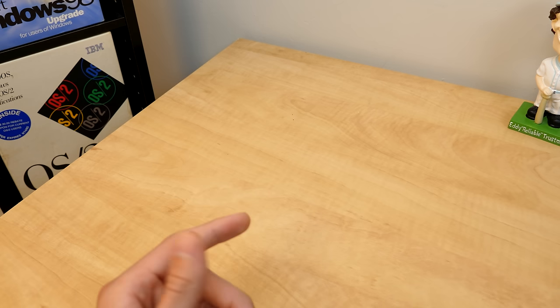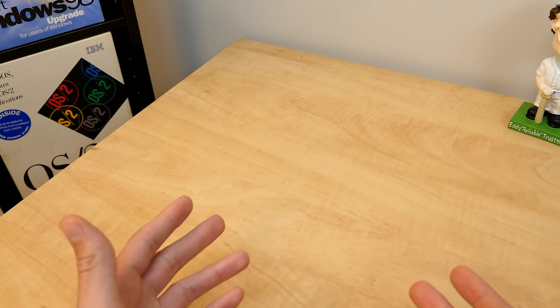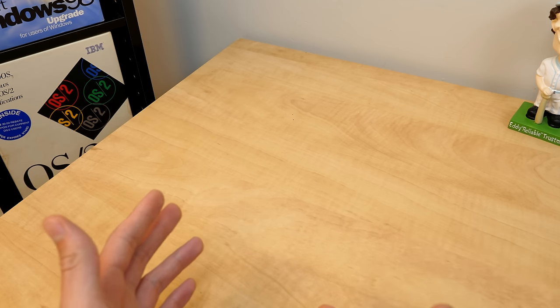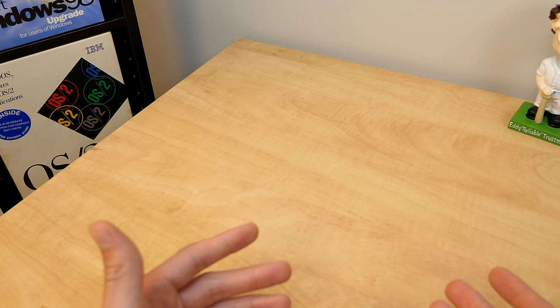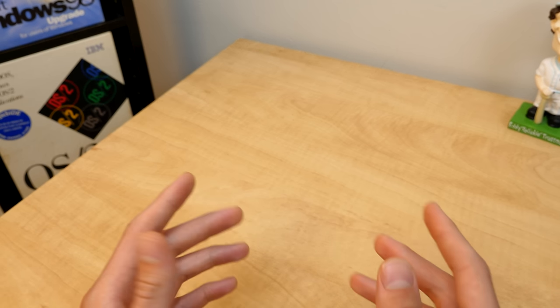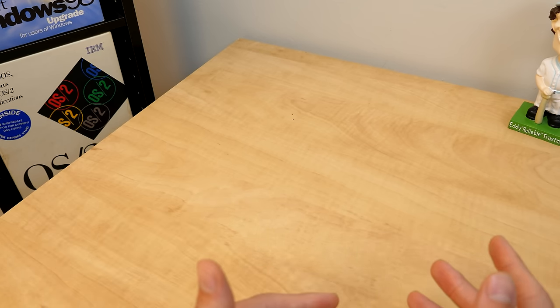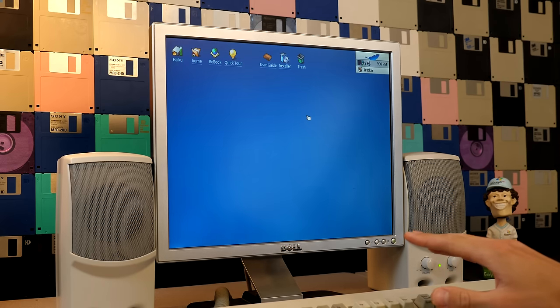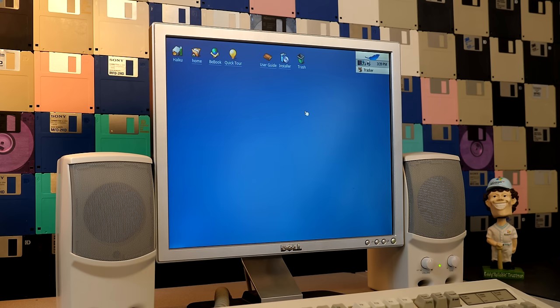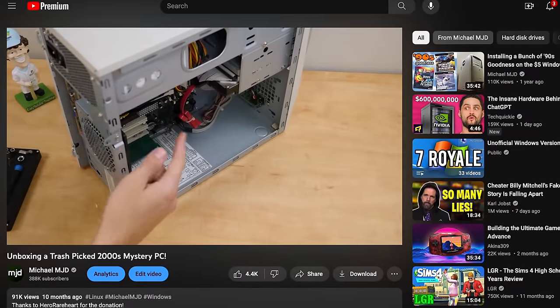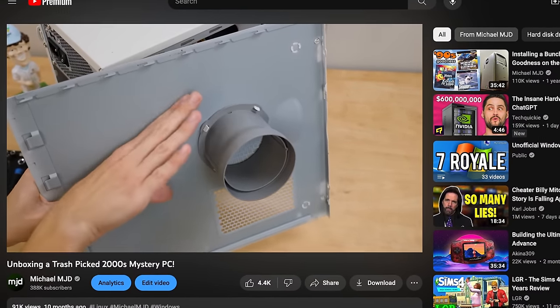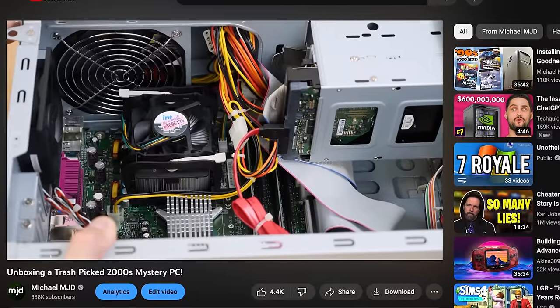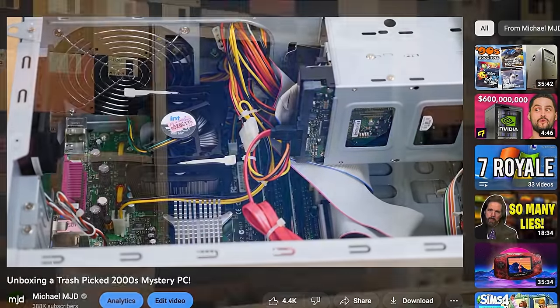Plus the system requirements aren't that demanding at all. Haiku can run on a Pentium based system with 400 megabytes of RAM. But they do recommend at least a Pentium 4 with half a gigabyte of RAM. So we're going to be using a Pentium 4. Though this computer right here has one gigabyte of RAM instead of half a gigabyte. So we are a little bit over the recommended system requirements. This is actually the 2000s Mystery PC that I did a video on a while back. This was a viewer donation from Hero Rareheart. Thank you very much once again.